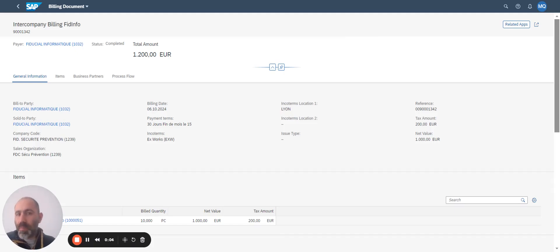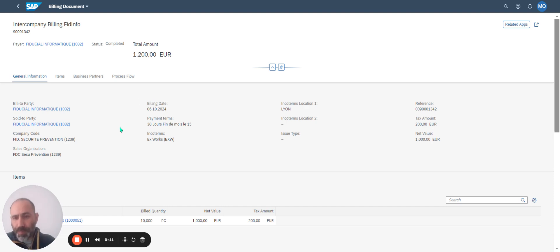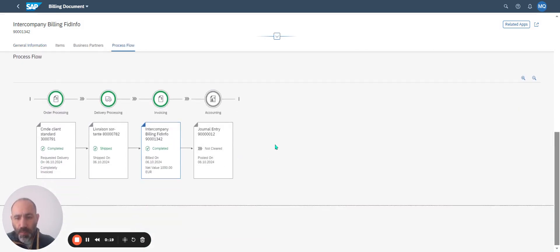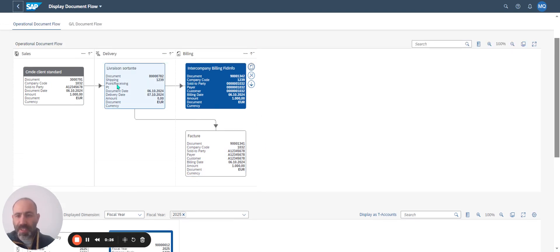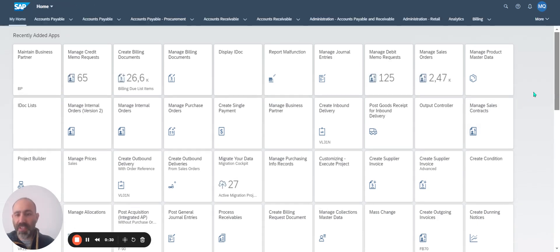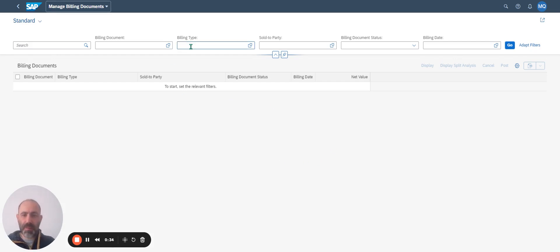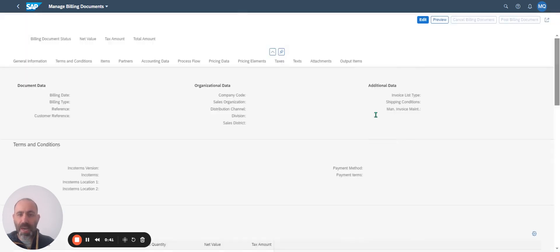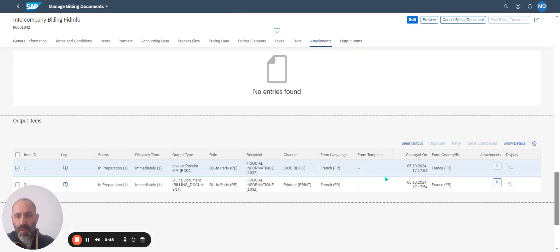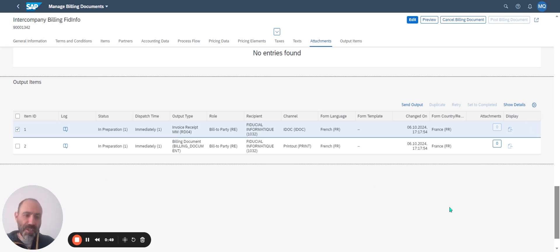Do you know the Output Parameter Determination in S4HANA? Take an example. I have an intercompany billing document and a process flow. I want to understand the output messages. So I go to Manage Billing Document, I enter my billing document and click Go. I display my document and go to the Output Item. The Output Item is managed in the application Output Parameter Determination, if you activate the new management of output messages in S4HANA.